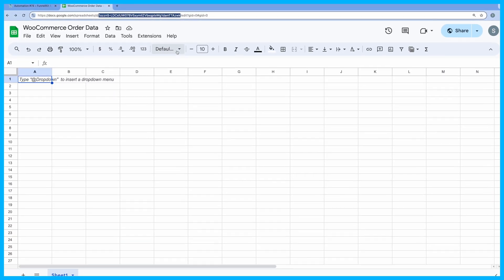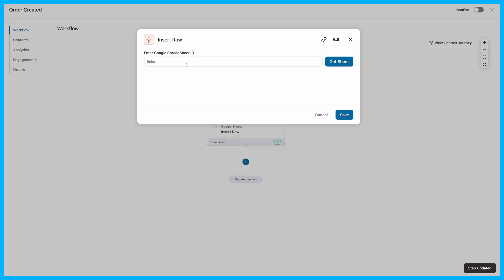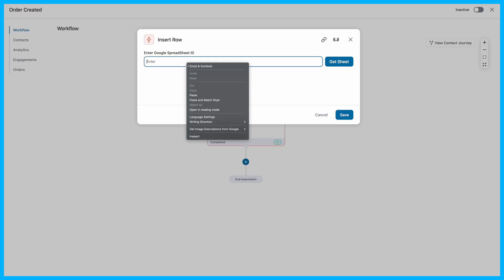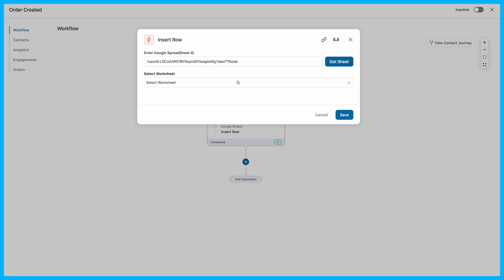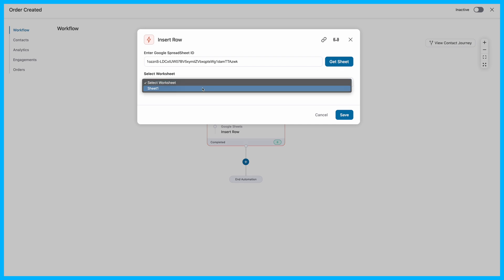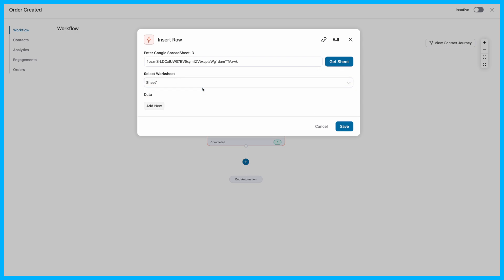After securing the ID, paste it into the Enter Google Spreadsheet ID field on your automation setup page, and click on Get Sheet to synchronize with your spreadsheet. If your spreadsheet contains multiple worksheets, make sure to select the one where you want the data to appear.